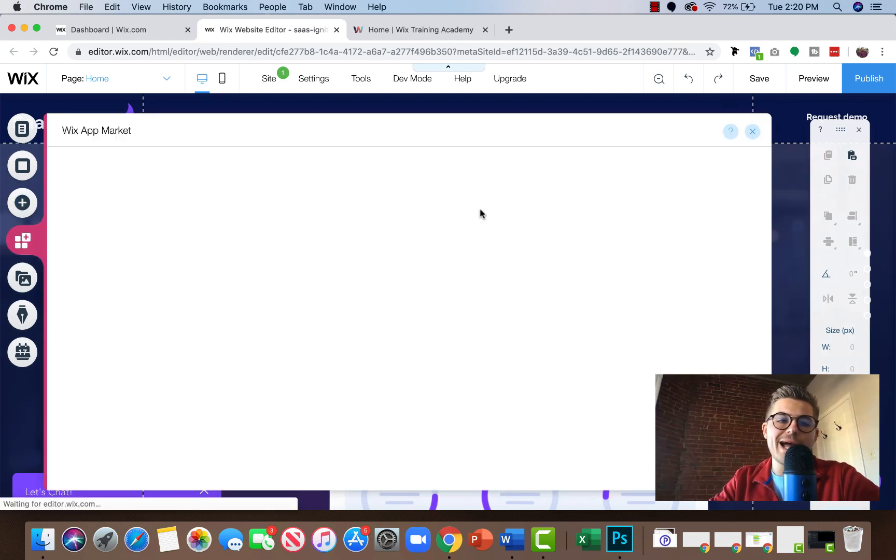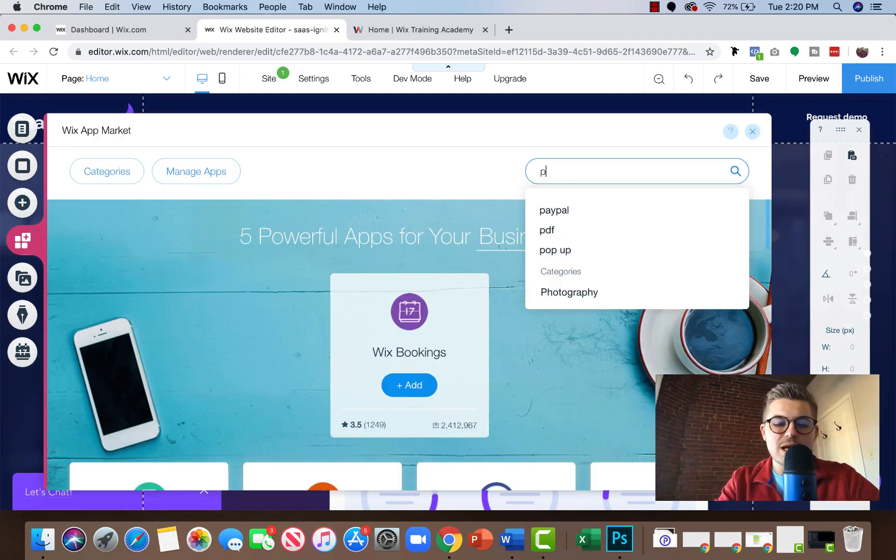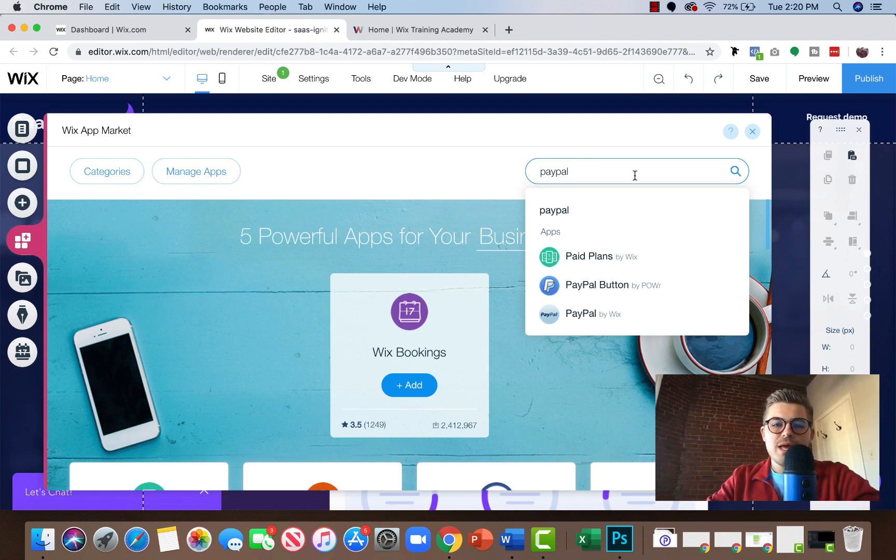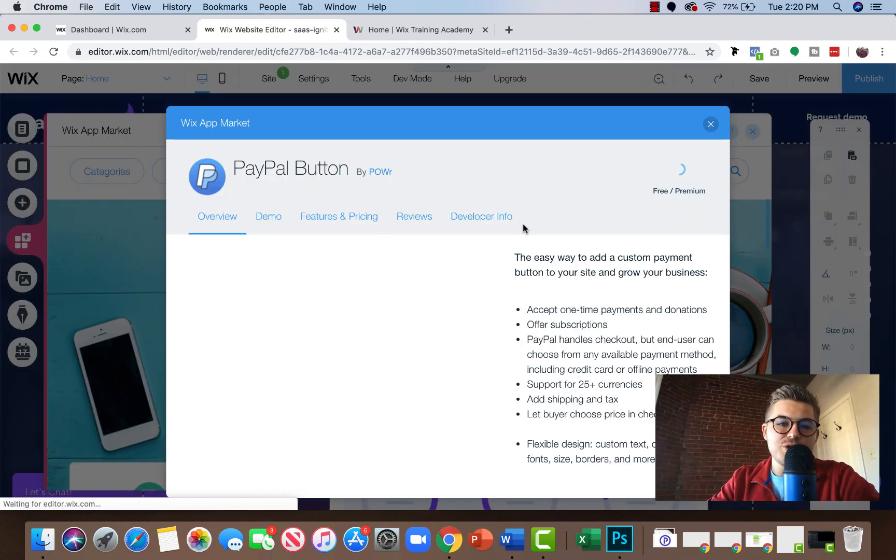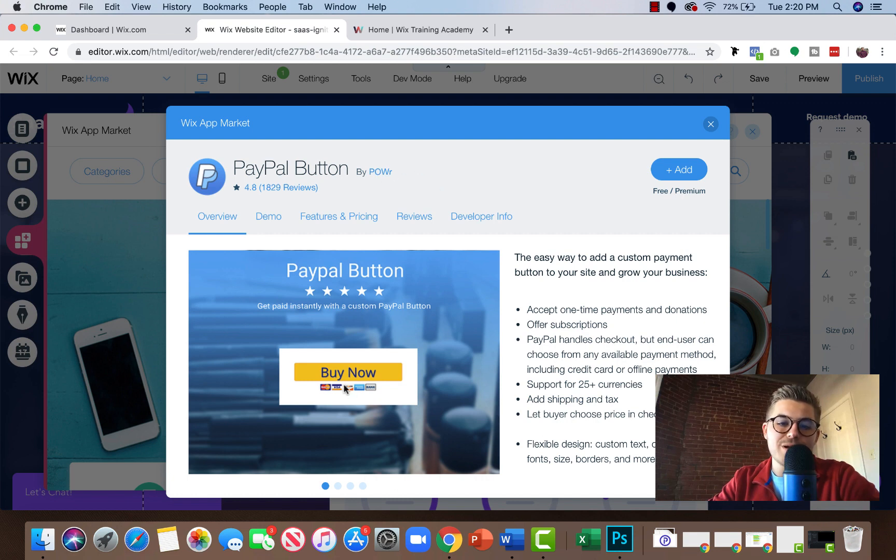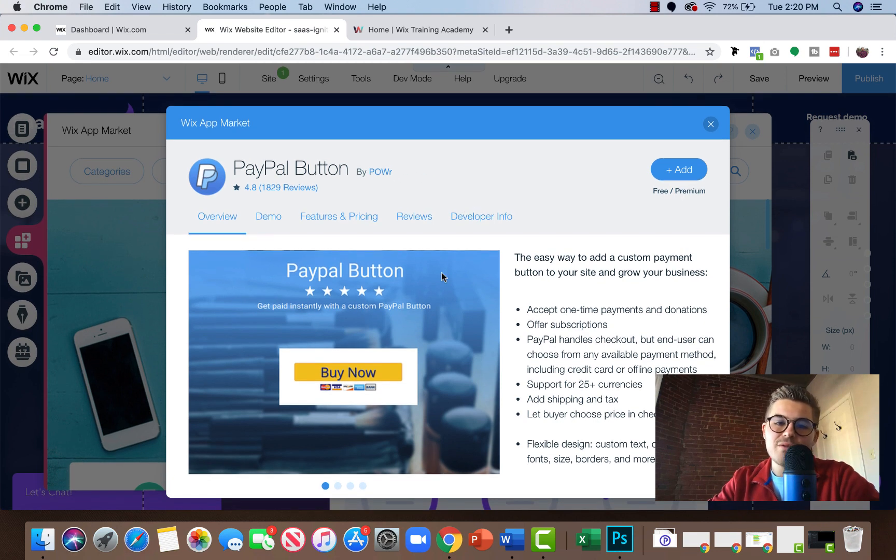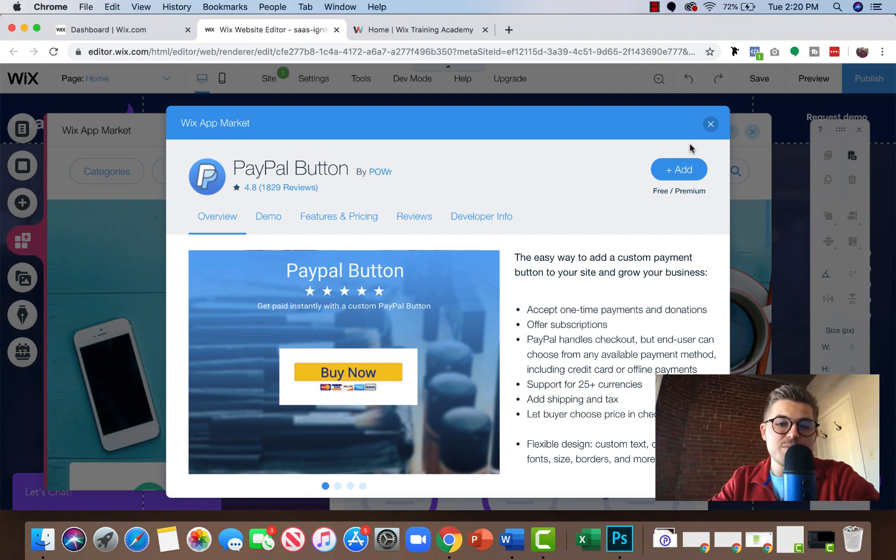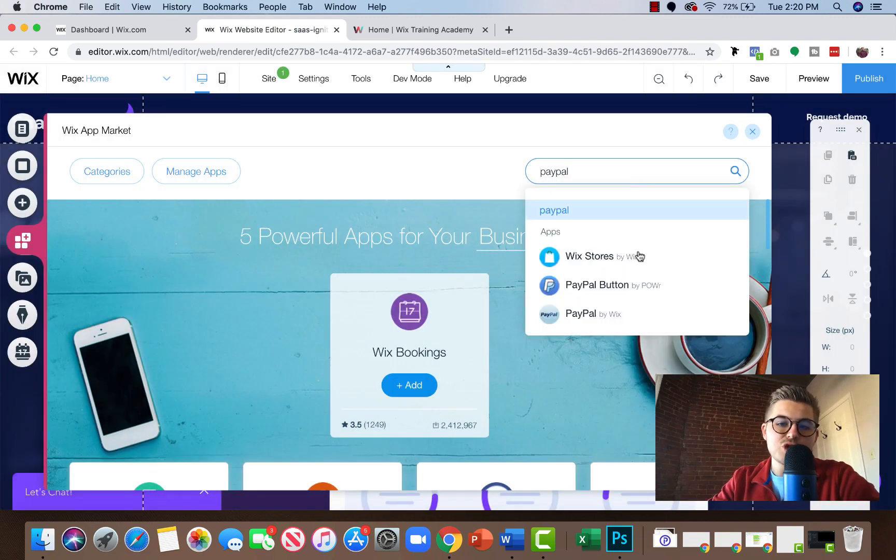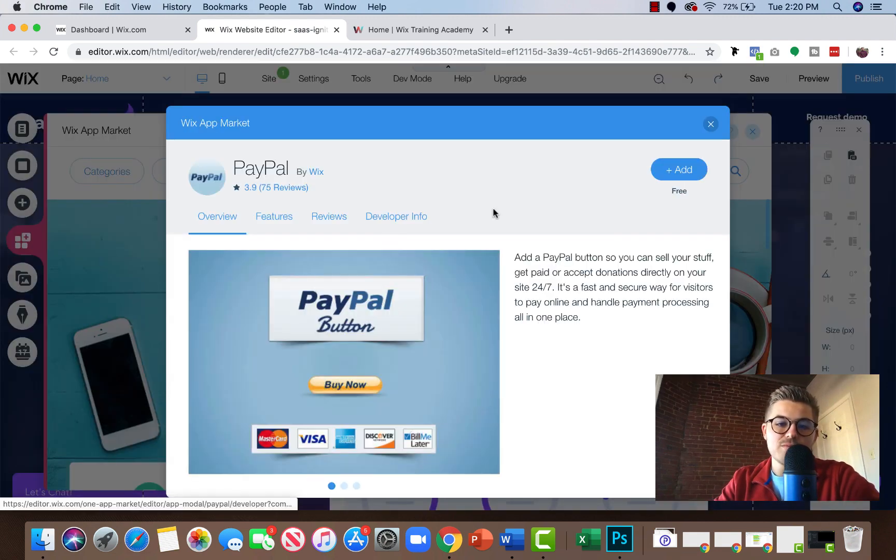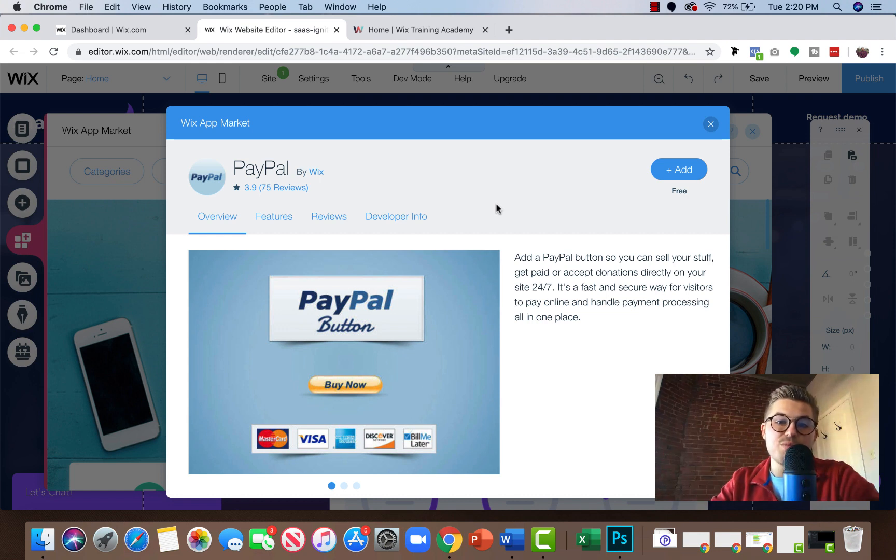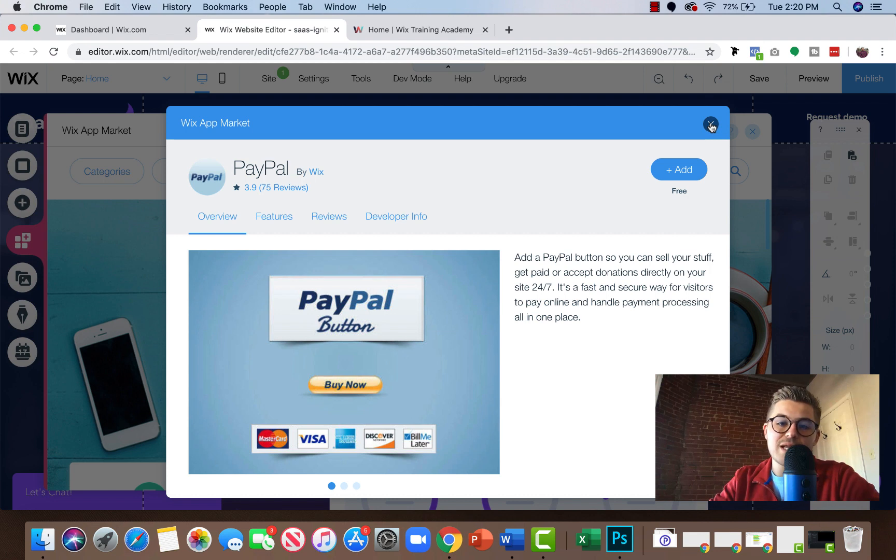You can go to add apps and type in PayPal and you'll see there's a couple different options. Number one, you can do the PayPal button and that's by Power. You can see what the button looks like here. This isn't necessarily my favorite method, but it is a method. Number two, you can actually go to PayPal. So this is actually straight through PayPal by Wix and you can add and you can see that buy now button. That's the other method.